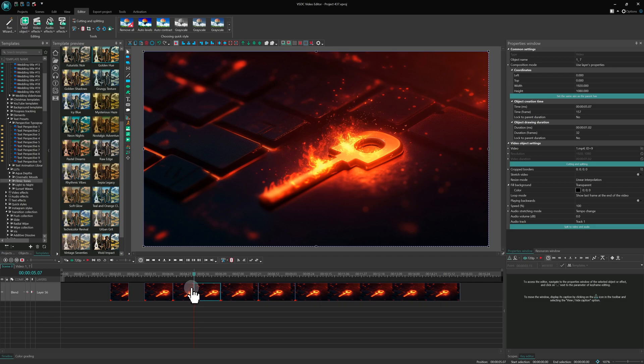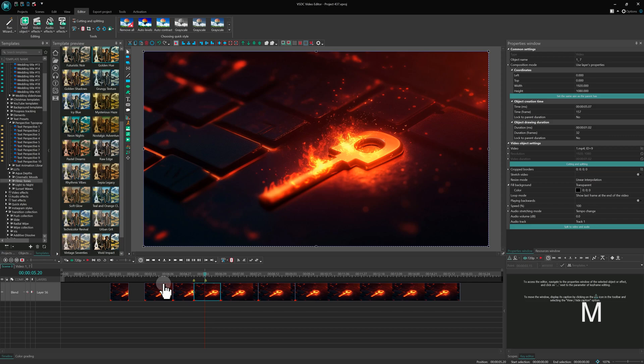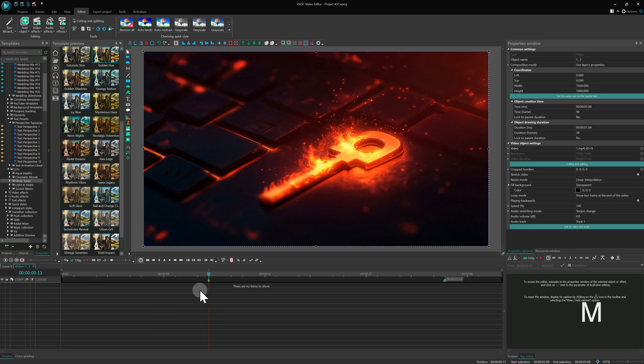The next hotkey allows you to create markers, which are useful for synchronizing files and effects. If nothing is selected on the timeline, press M and the marker will be created for the entire timeline, making it visible from any part of your project. If you select an object and then create a marker, it will only be placed within that specific object.